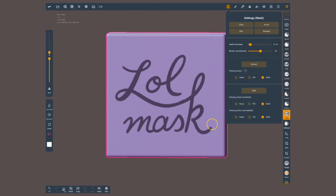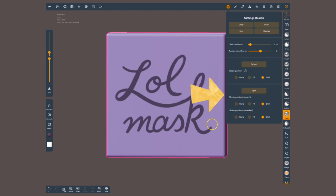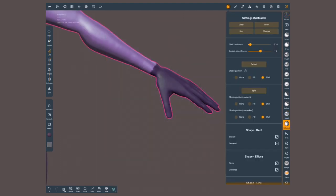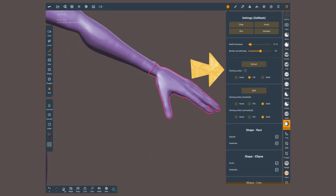Now, inside the mask menu, we have a couple extra actions. A mask can become a new geometry. Let's say I want to make a duplicate of this hand. Inside my mask settings, I'm gonna extract it with fill as my closing action.